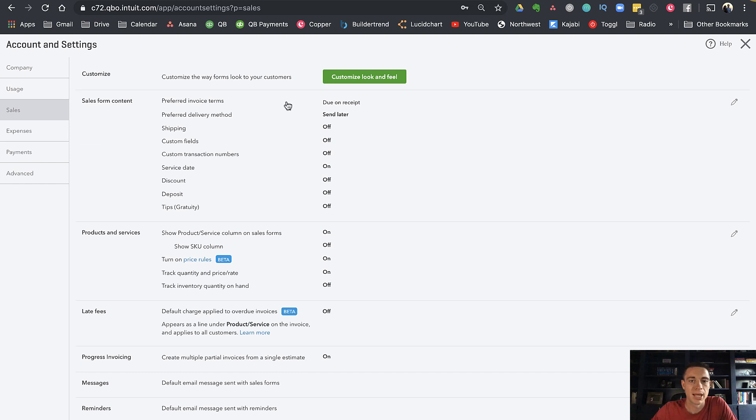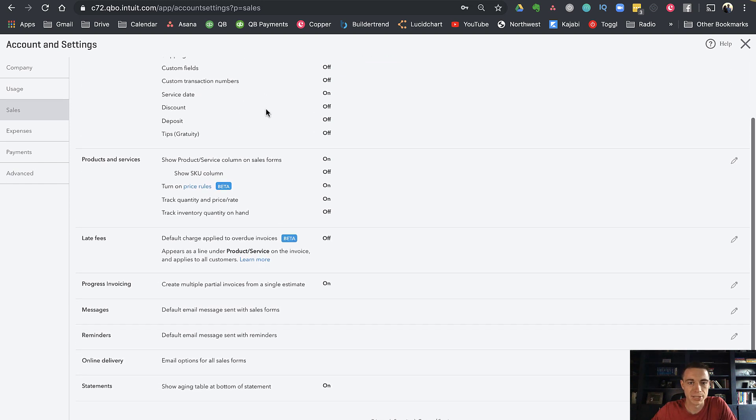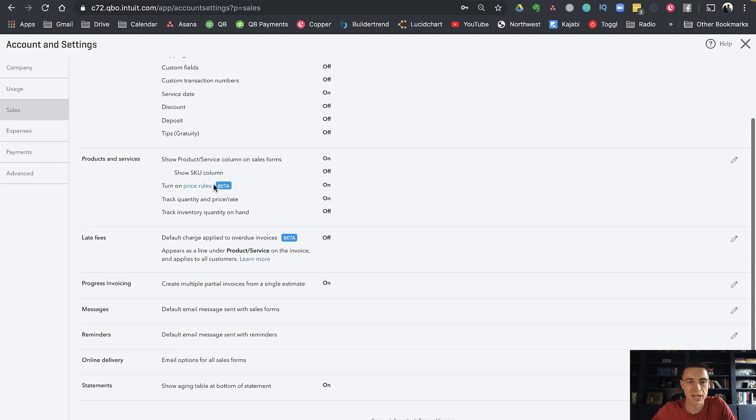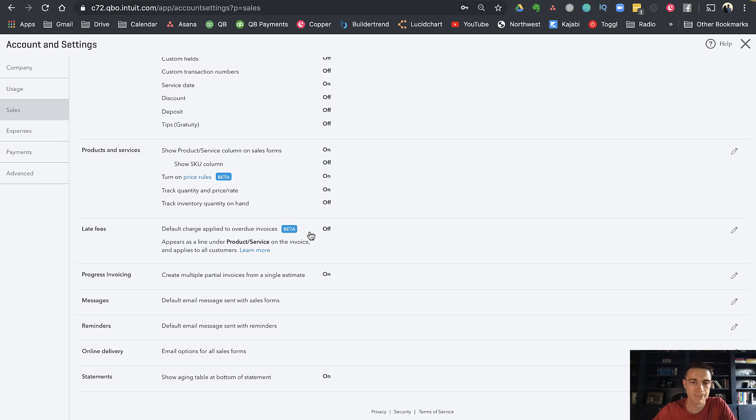There's a ton of cool options here. The ones in beta are kind of the newer ones. This one here, late fees, is in beta and it's been around for almost a year, so it's pretty good—there's not many bugs or anything in it.